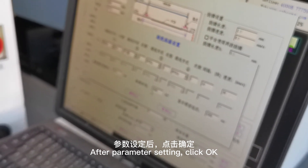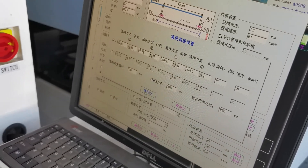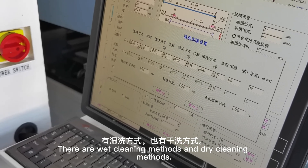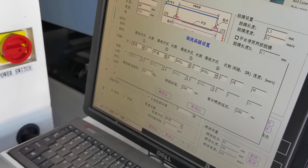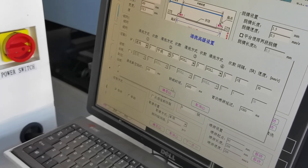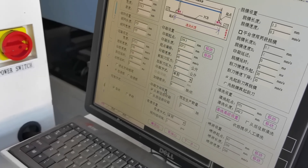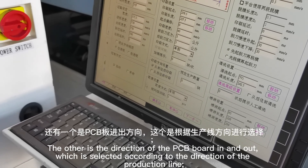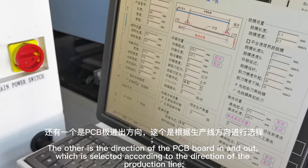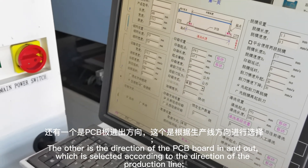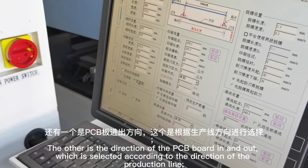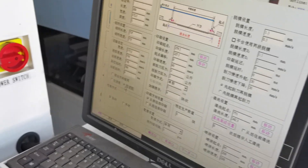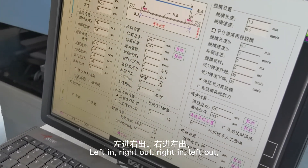After parameter setting, click OK. There are wet cleaning methods and dry cleaning methods. The other setting is the direction of the PCB board in and out, which is set according to the direction of the production line: left-in right-out, or right-in left-out.